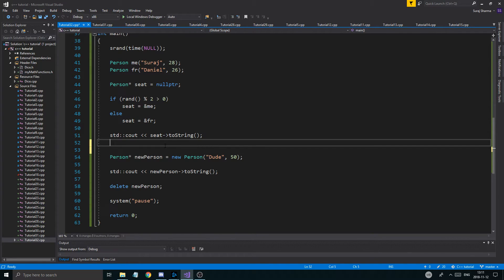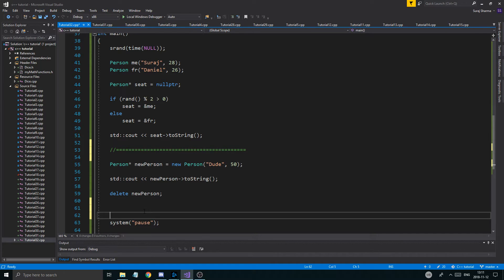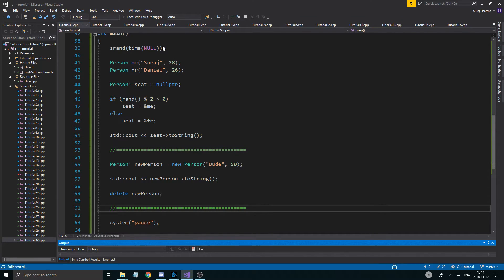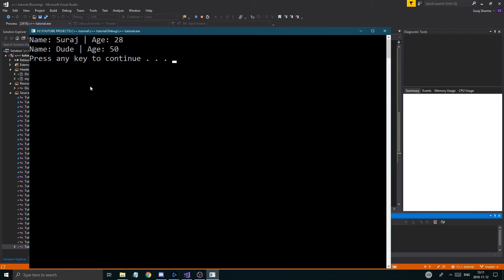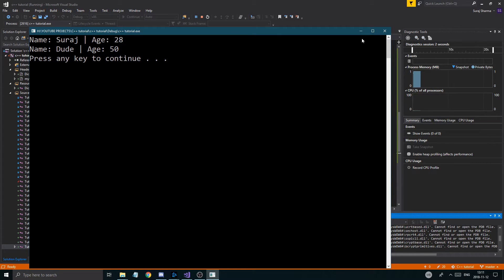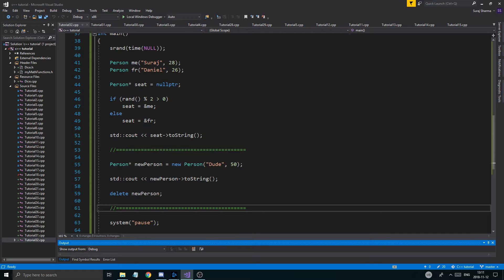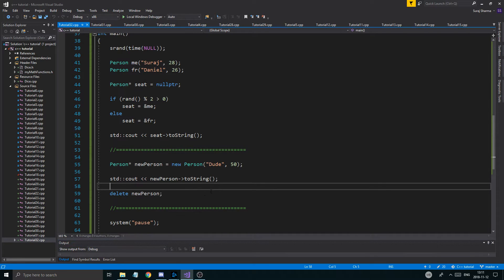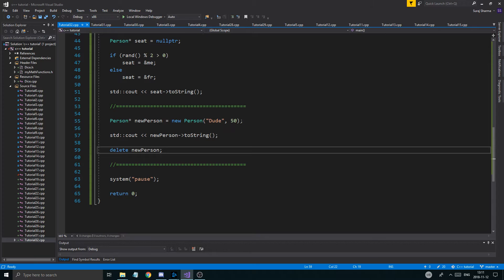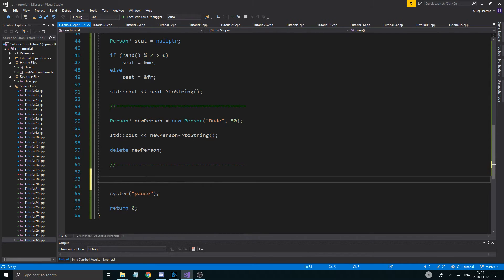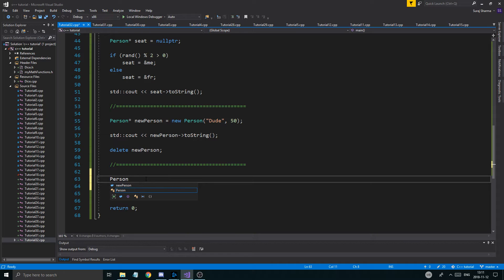You want to 'delete newPerson' to avoid memory leaks. So that's how you create a new dynamic object of a Person class. Running it gives us 'dude, age 50.' That's how you create a dynamic object. Now what about an array of people?